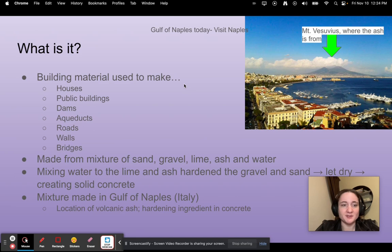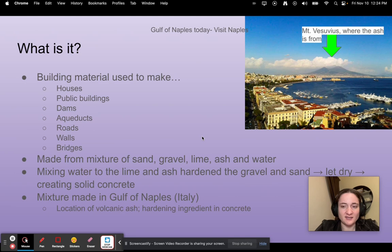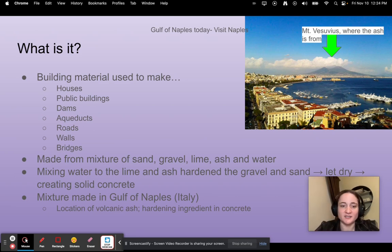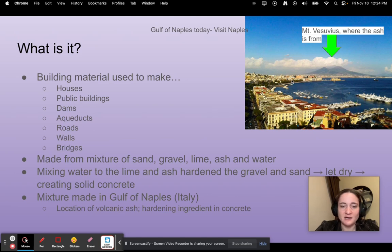Roman concrete — what is it? It is a building material used to make houses, public buildings, dams, aqueducts, roads, walls, bridges, and much more. It was made from a mixture of sand, gravel, lime, volcanic ash, and water. The mixing of water, lime, and ash hardened the gravel and sand, which then dried to create solid concrete. Many of the ingredients came from the Gulf of Naples in Italy, mostly due to the volcanic ash from the surrounding volcanoes — here's a picture of Mount Vesuvius in the background.